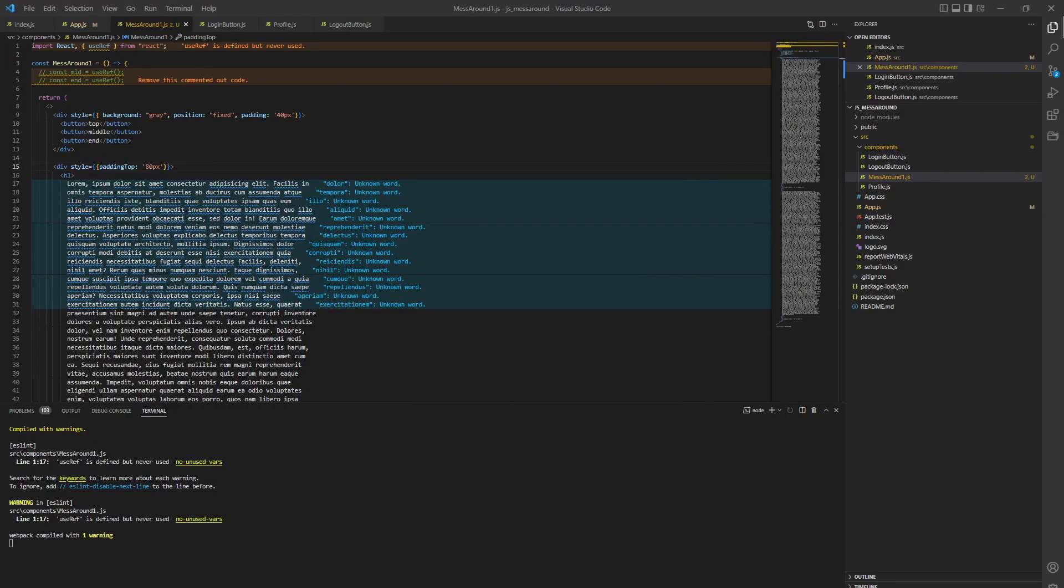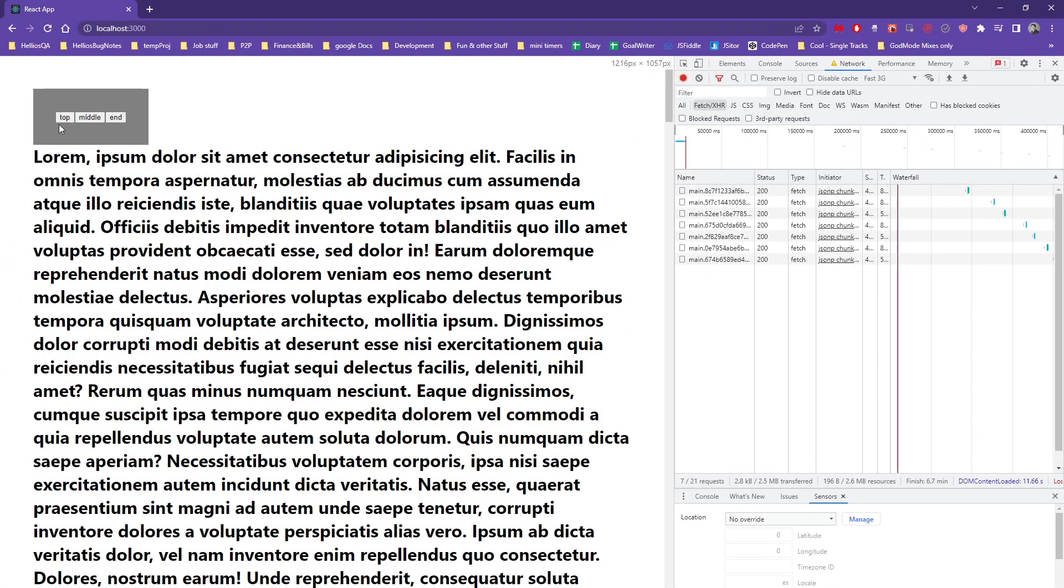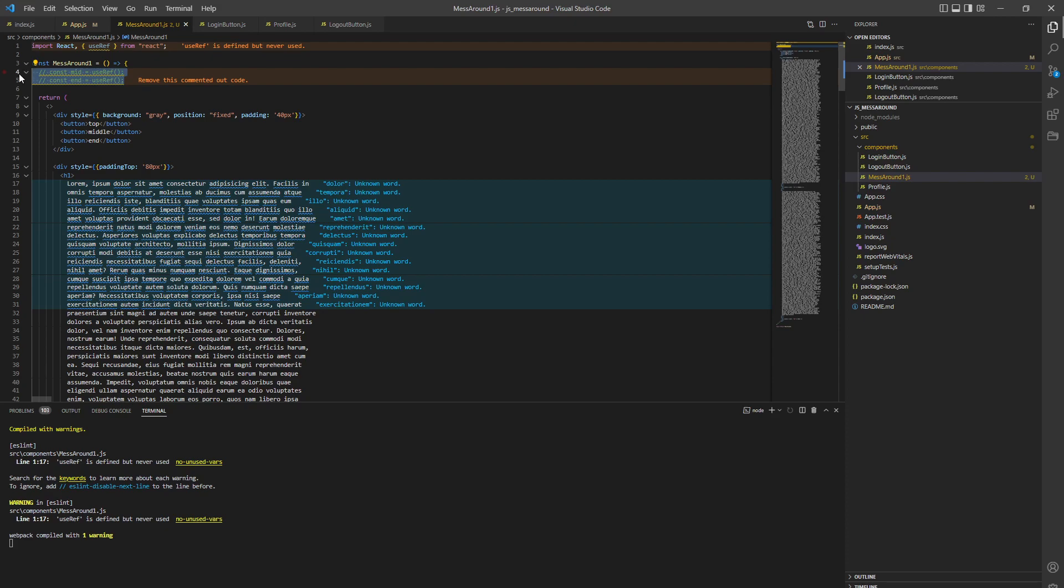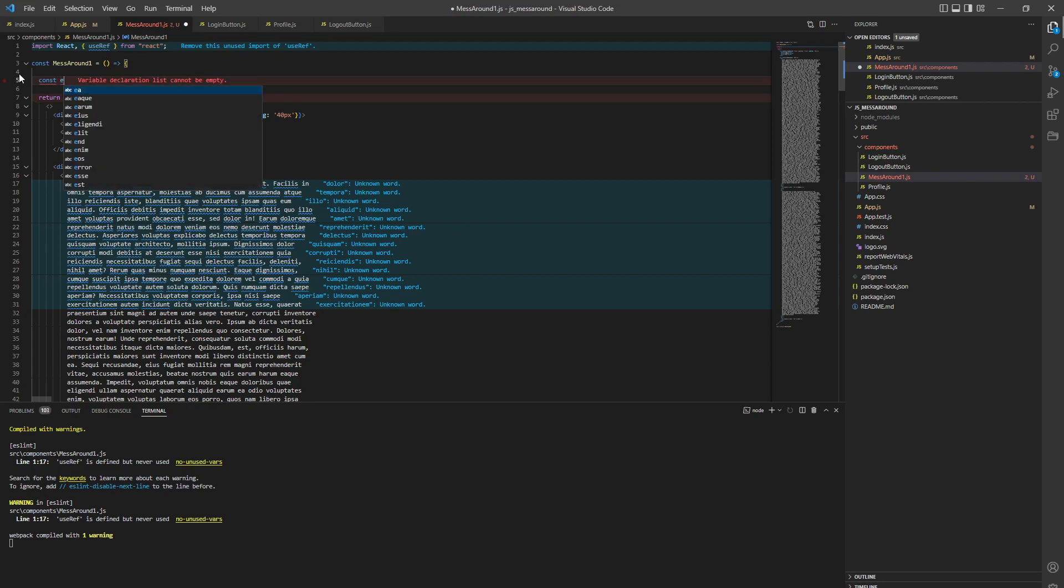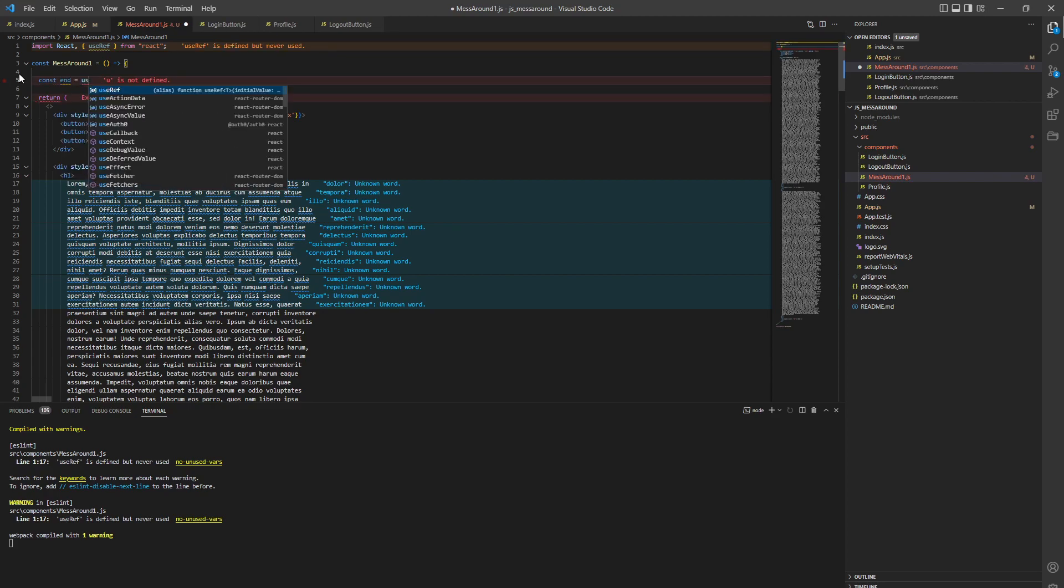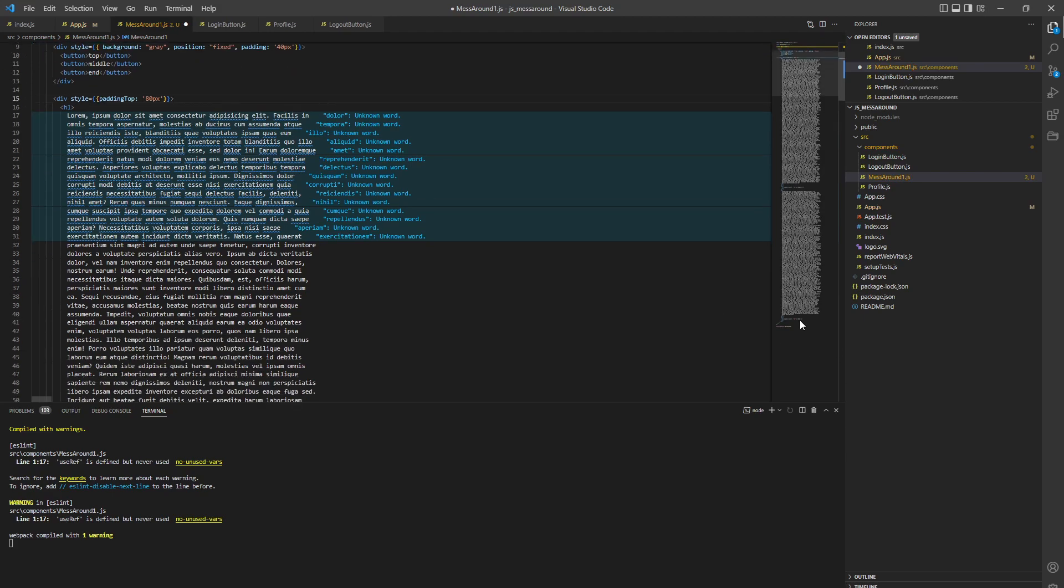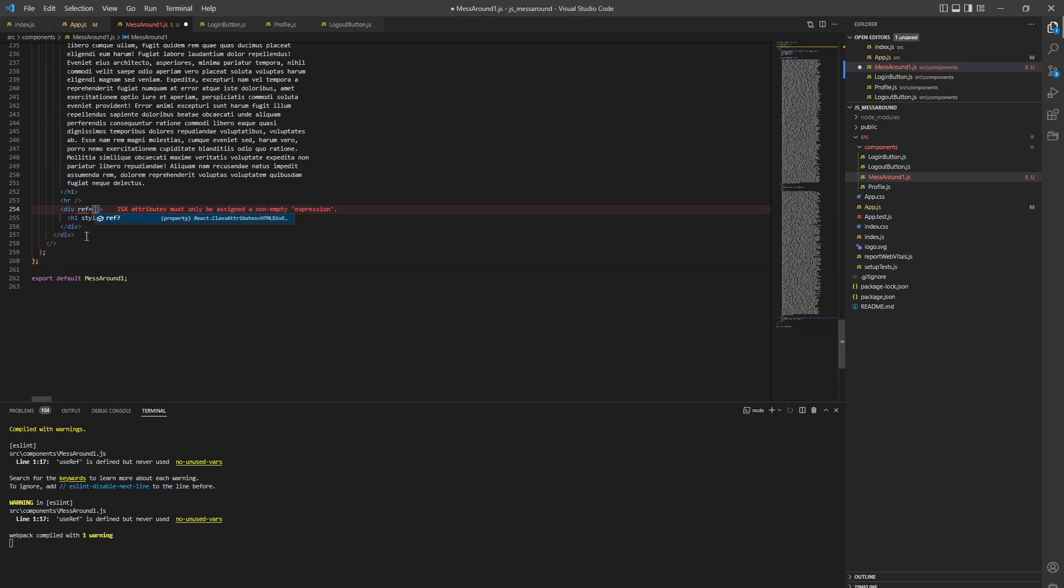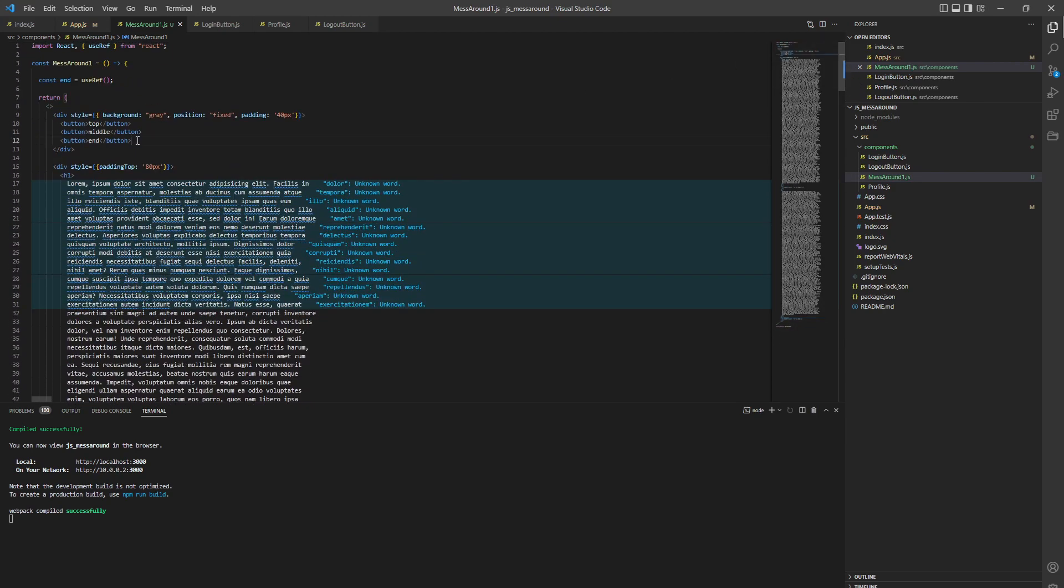Now the core tutorial - when we click on top it will jump to the top, middle, and then end. Let's do the end first. We're going to use React ref, so it's going to be const end equals useRef. Then we go to the end div and put this in here: ref equals end.